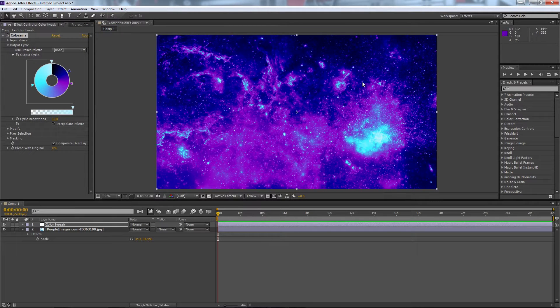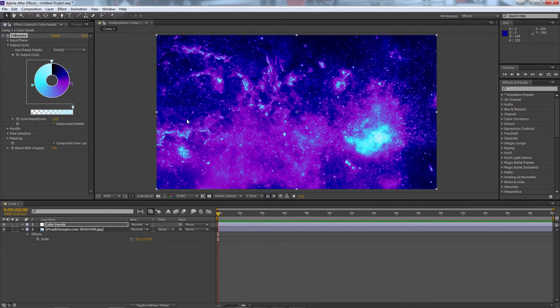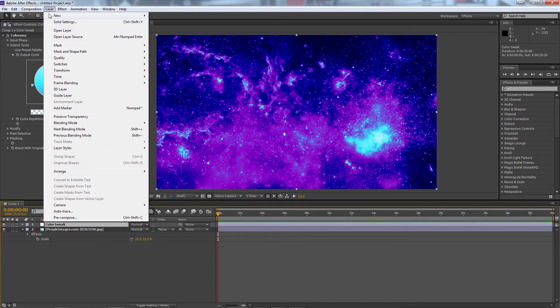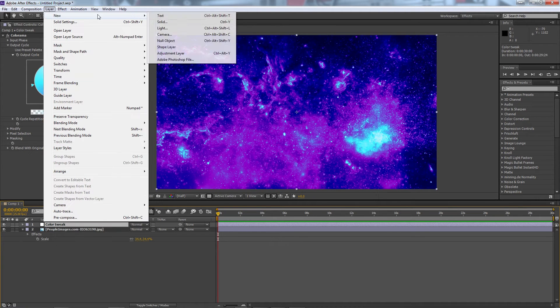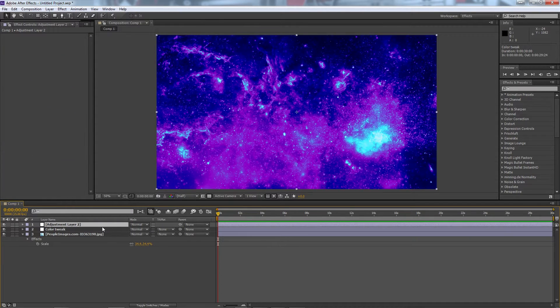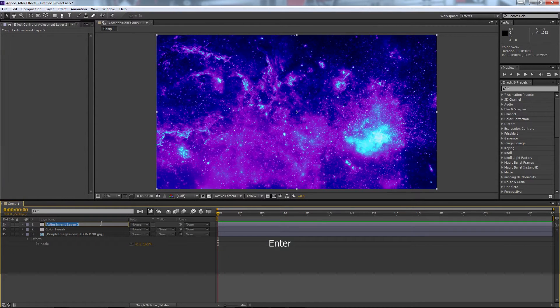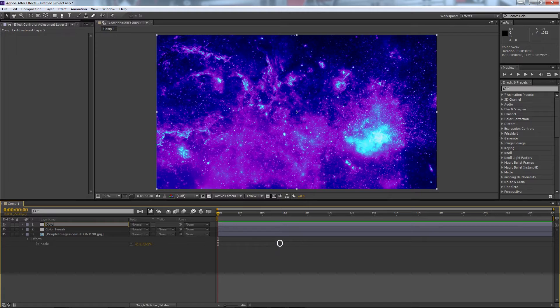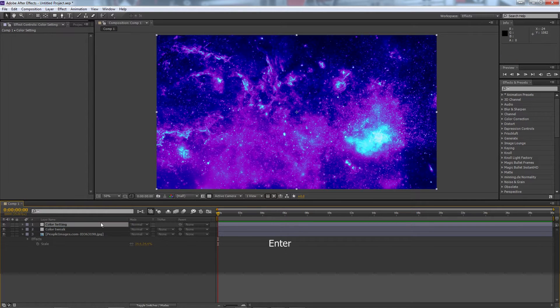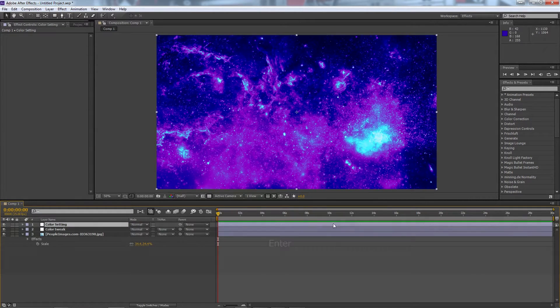So you see we got this very sort of oversaturated image and that's because the next layer needs a bit more variations in the color, otherwise it gets a bit too dark. So we'll create another adjustment layer, hit enter, and we're going to call this one our color setting.